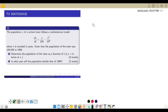Hello everyone, welcome to TV Math App. Today we want to look at question number 16. We are given that the population x of a certain town follows a differential equation model where t is recorded in number of years, and we are given that the population of the town was 100,000 in 1990. We need to determine the population of the town as a function of t.